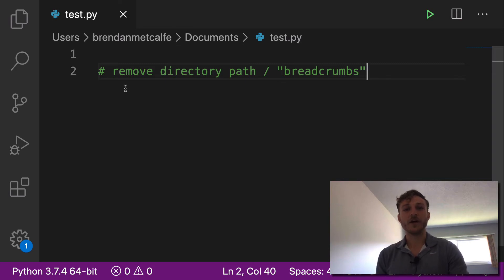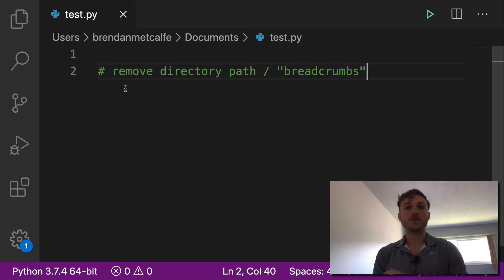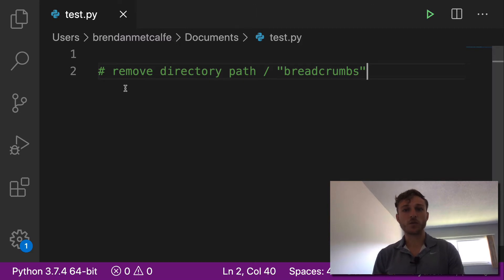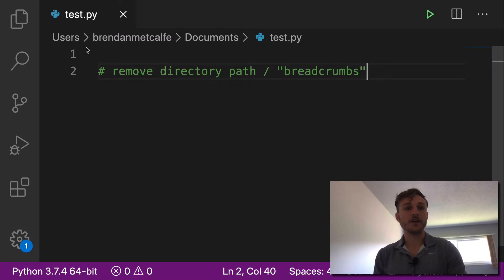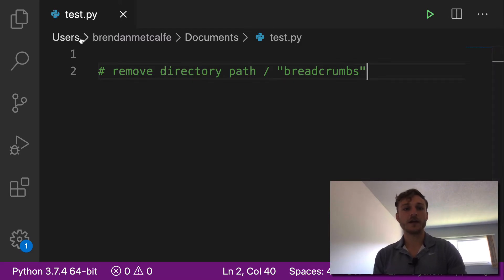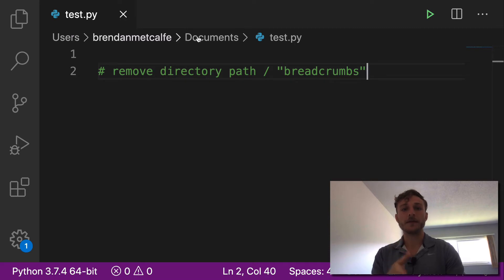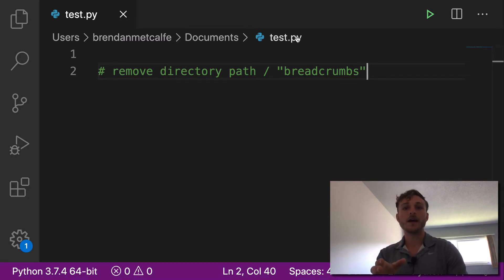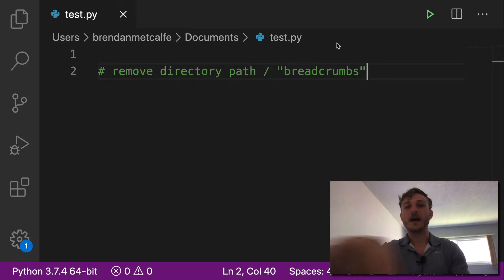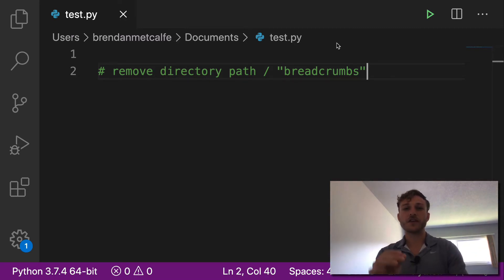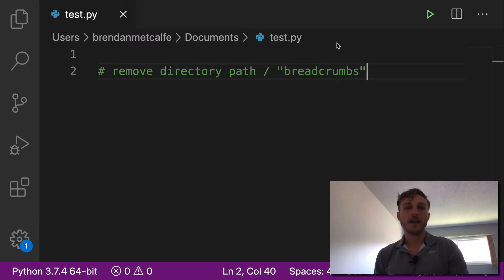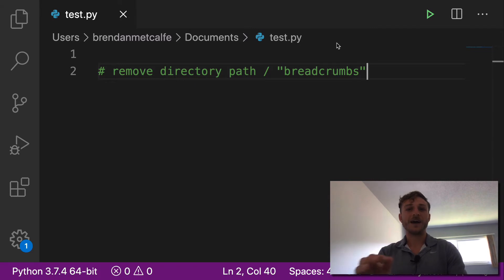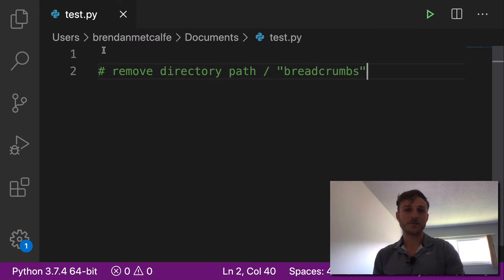In this video, how to remove the breadcrumbs or directory path from your VS Code. What do I mean by the breadcrumbs? Well, the breadcrumbs is the term in most IDEs for this pathway here. You see how mine says users, Brendan Metcalf, documents, test.py. This line takes up quite a bit of screen real estate and is something that you might want to hide. This is just a quick tip on how to hide the breadcrumbs.